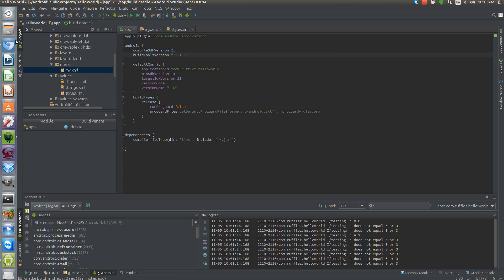Hi, it's Andy again and I have a tutorial on how to get a Material-looking theme on pre-Lollipop devices. This is actually included as part of the AppCompat library, so I'm going to show you how to add that library to your existing project and then how to style it so that you get the nice colorful action bar.